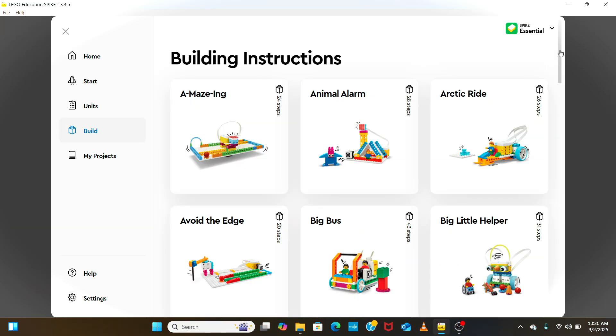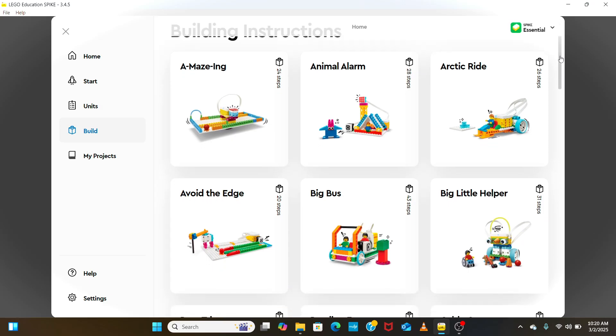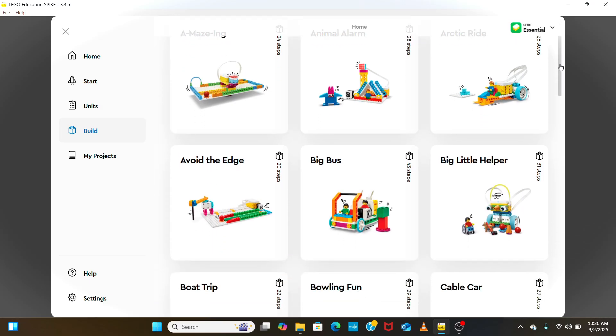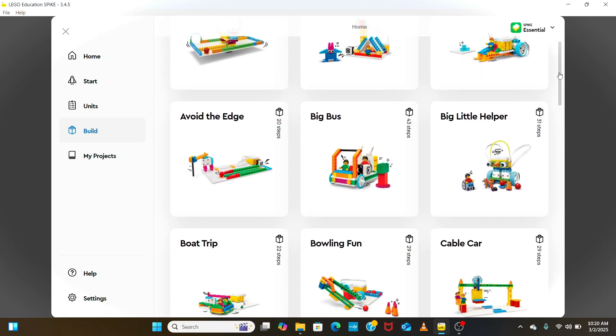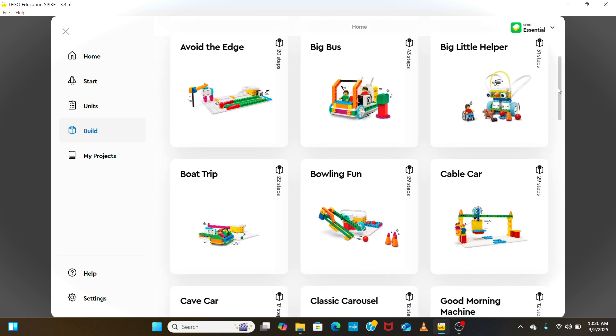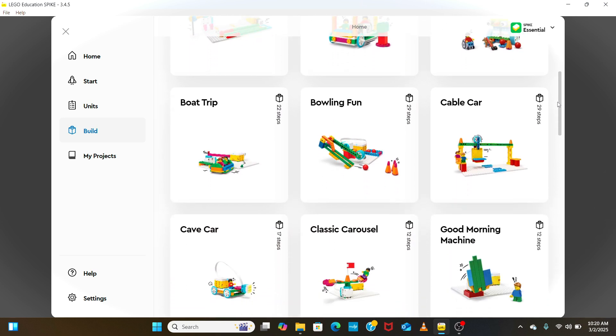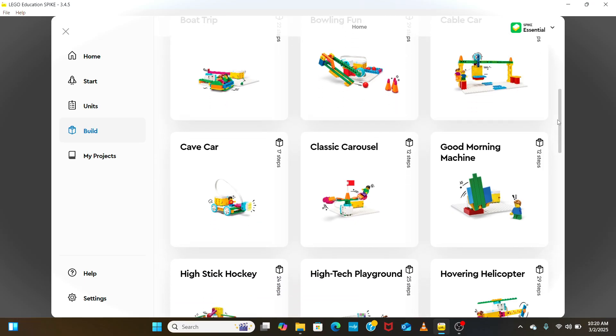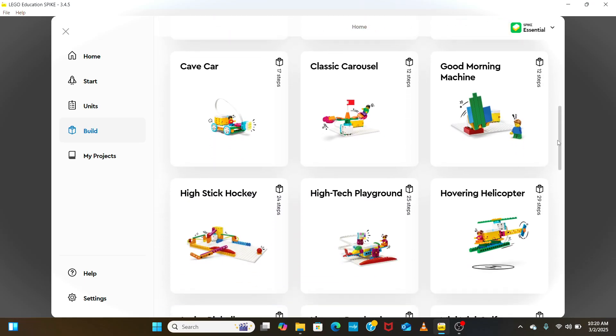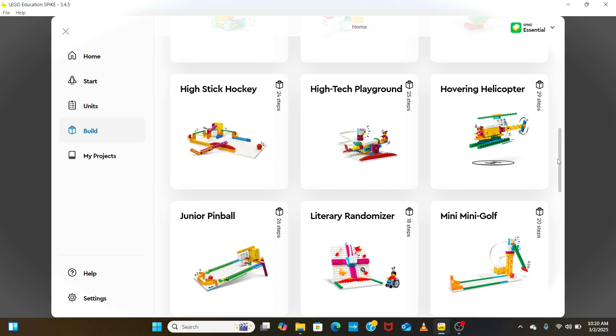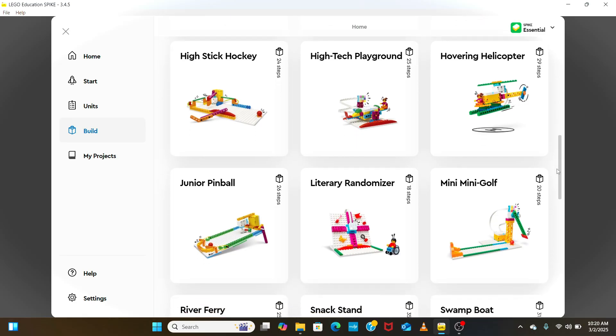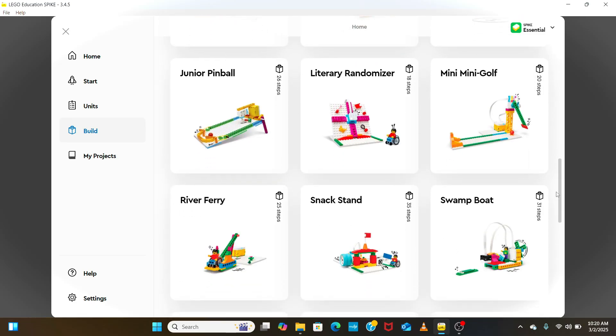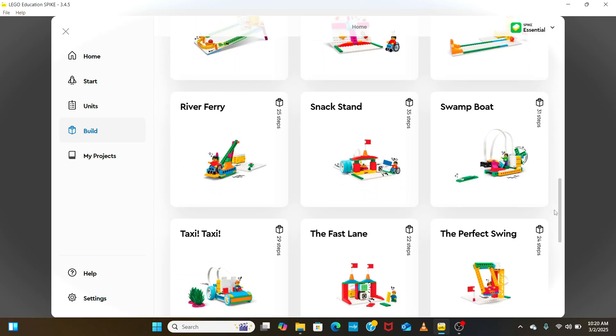The next thing we will explore is the build tab, where we will find a bunch of different projects that we can make using the Spike Essentials kit. In these projects, we can make Lego robotic structures, add motors and sensors and program it to create a robot.